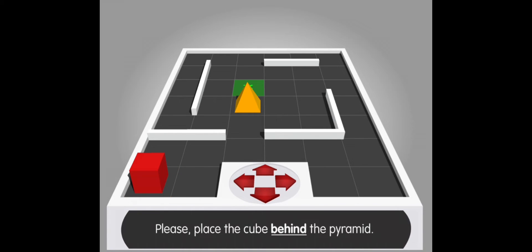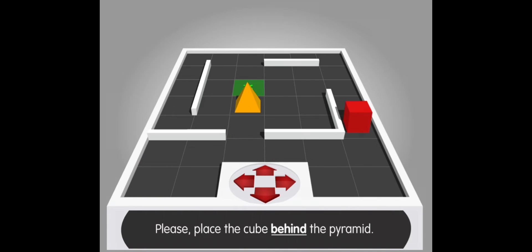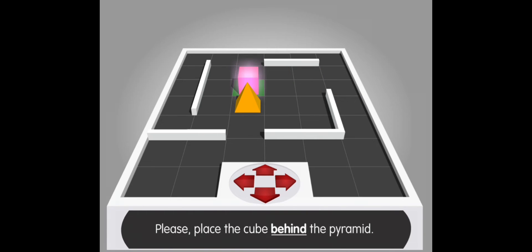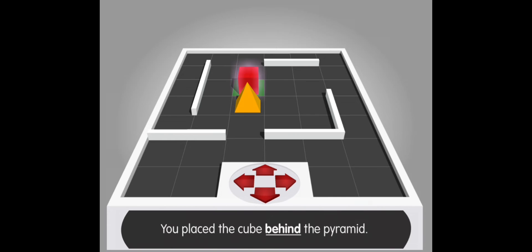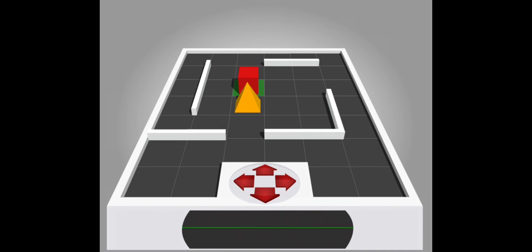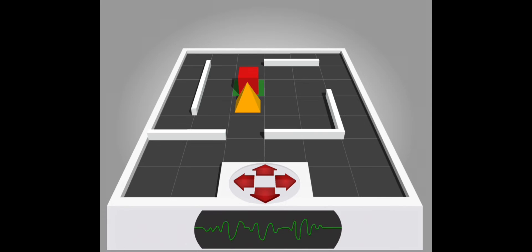Please place the cube behind the pyramid. Yes, you place the cube behind the pyramid. Thank you.